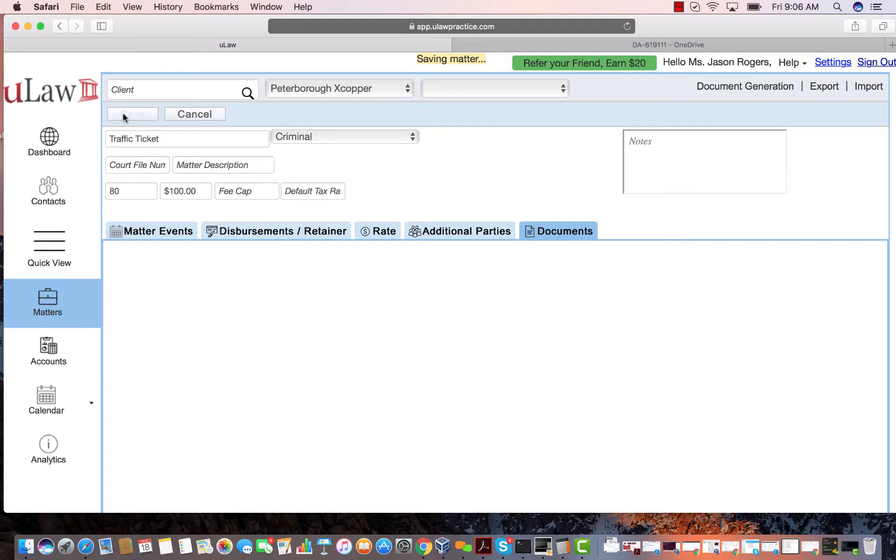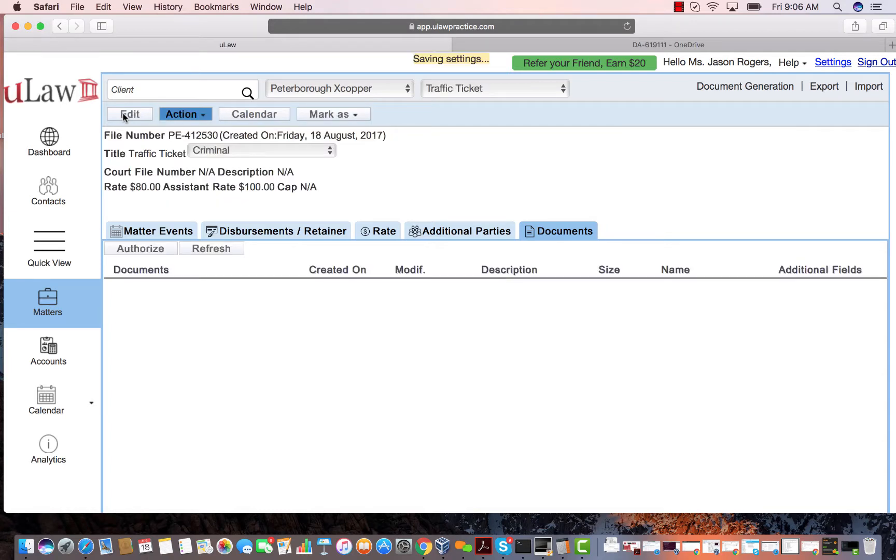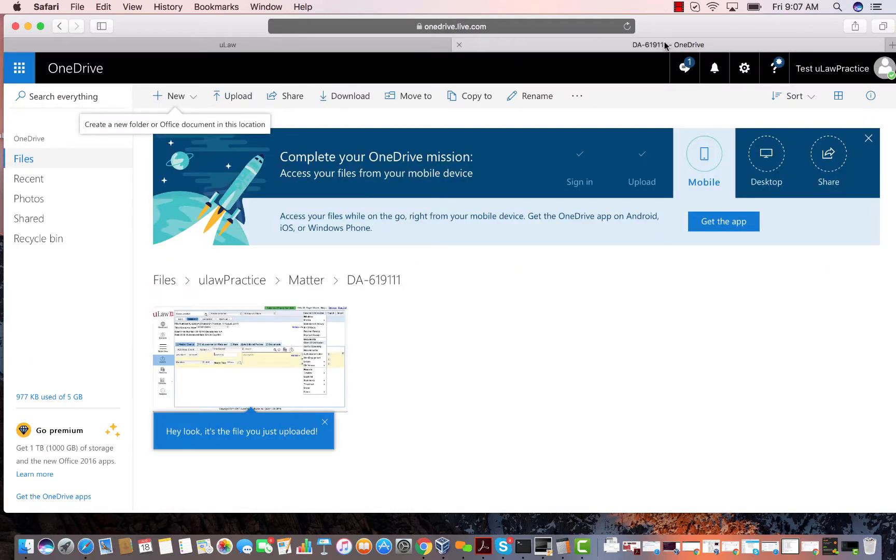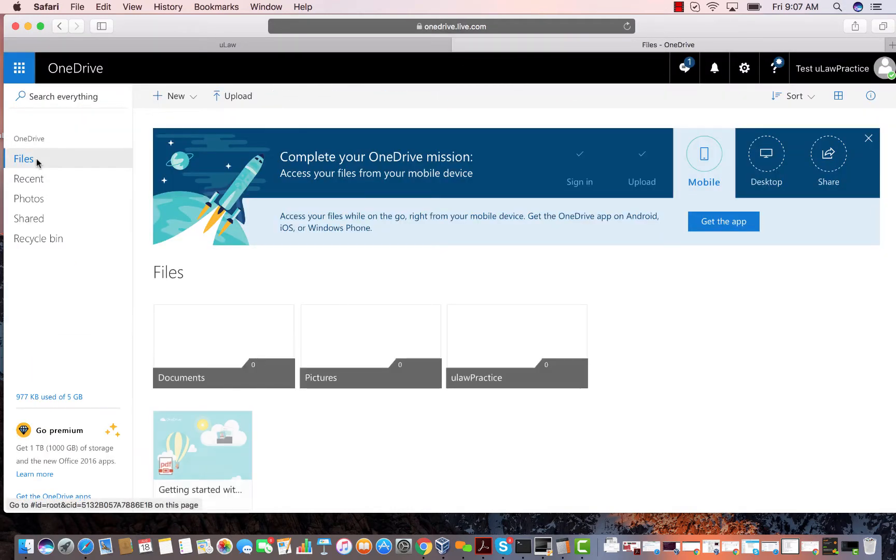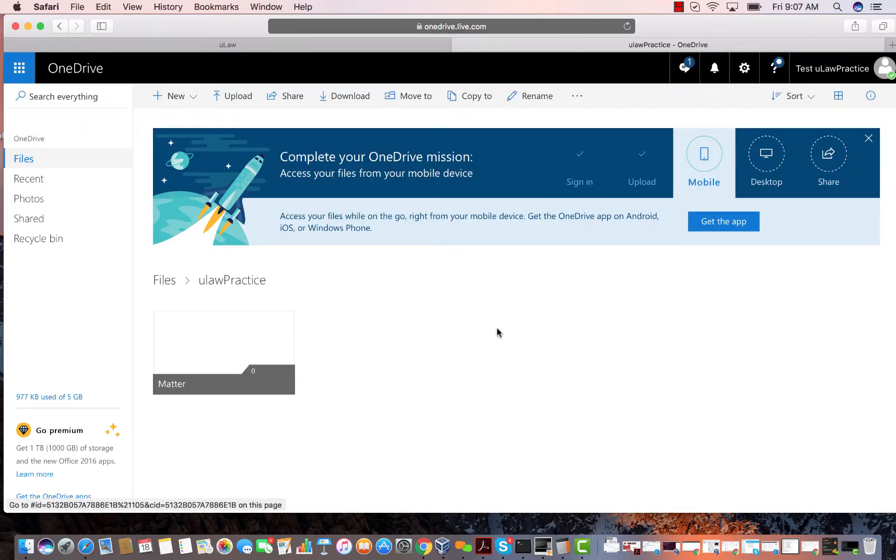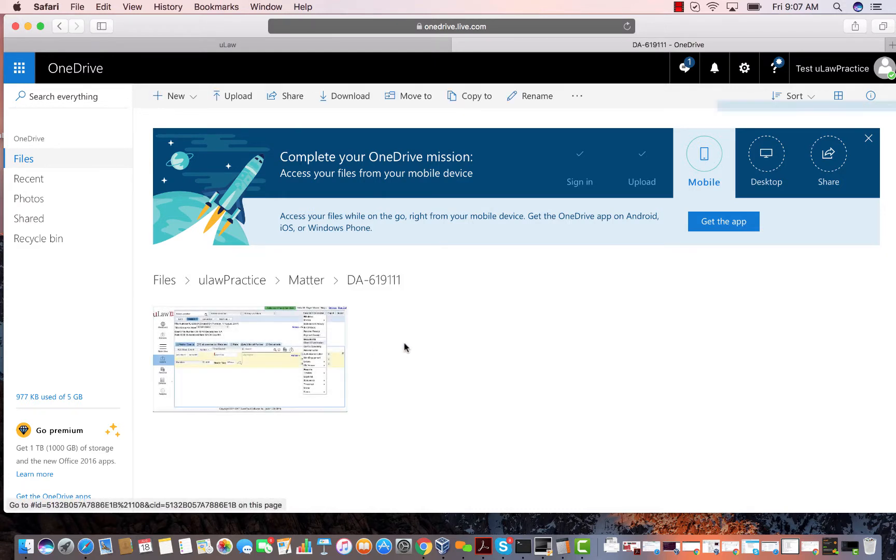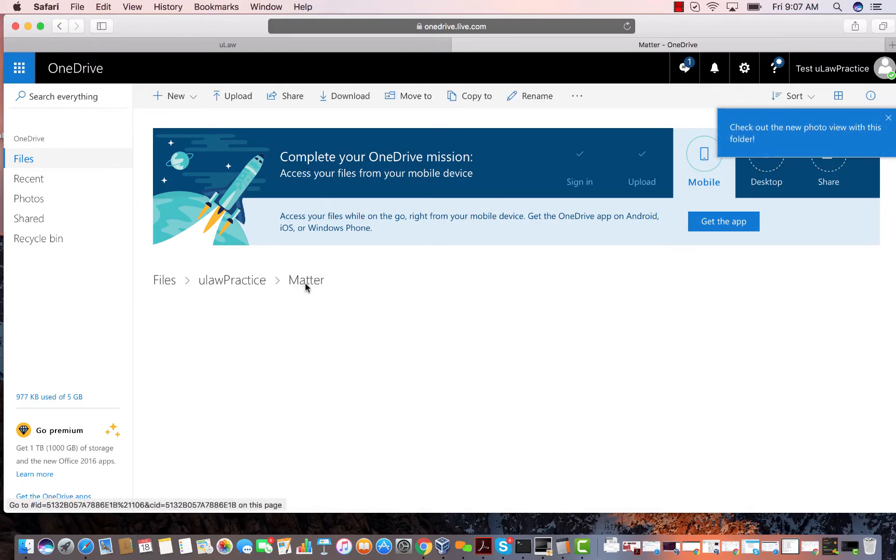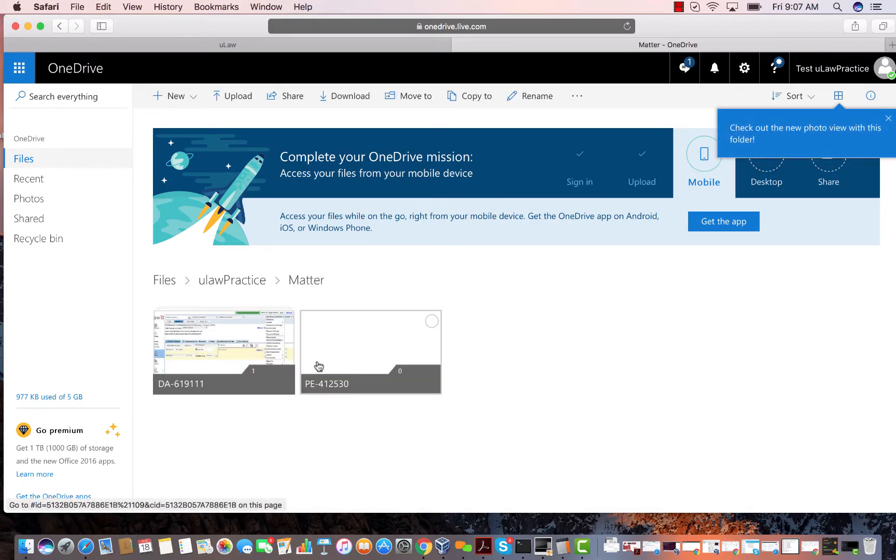All I need to do is hit the refresh button. If I just hit refresh and go back here, if I go to my files and go to my matters, you'll see it's created the new directory.